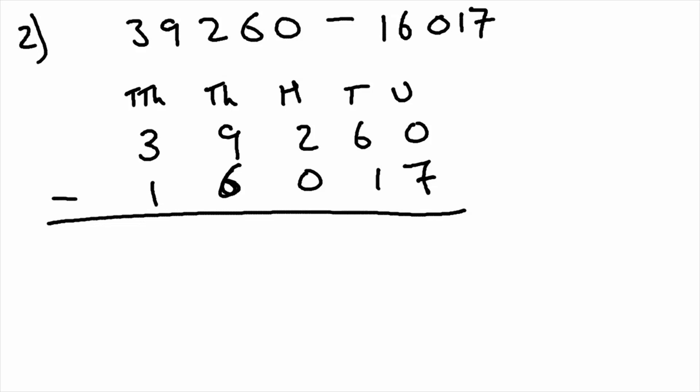So to start with, we're again starting on the right and moving left. And we've got zero subtract seven, but we can't do that. So what we do is we borrow one from the left. So the six becomes a five.